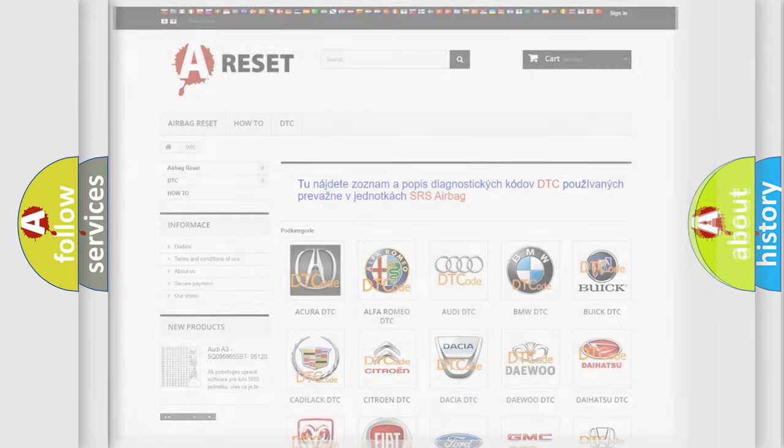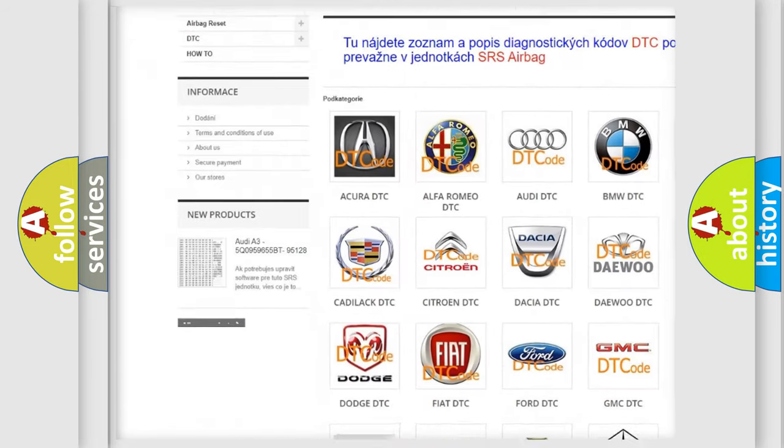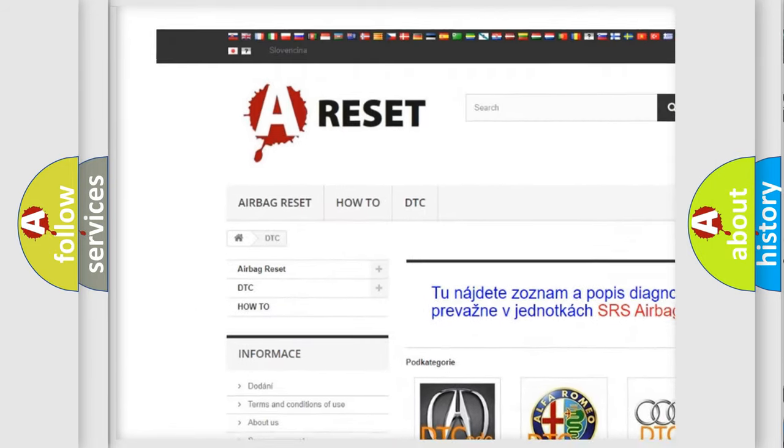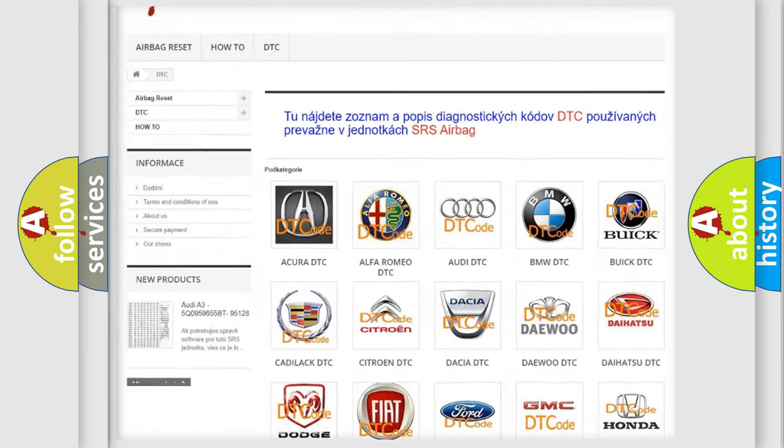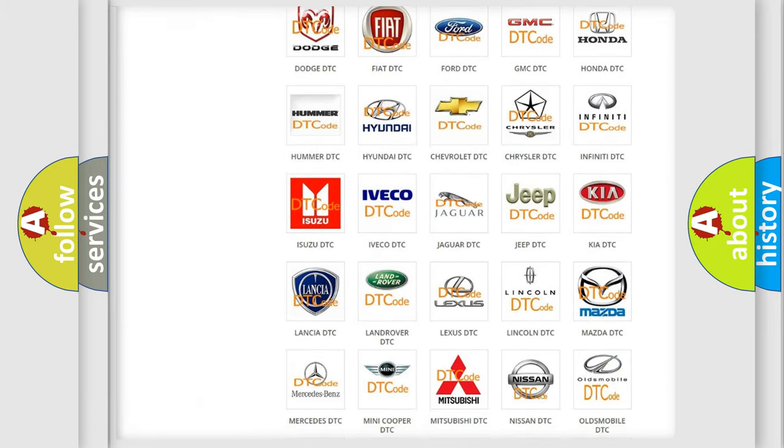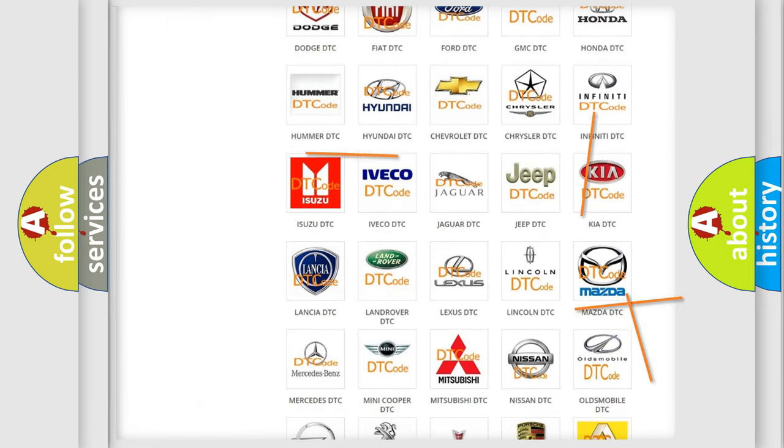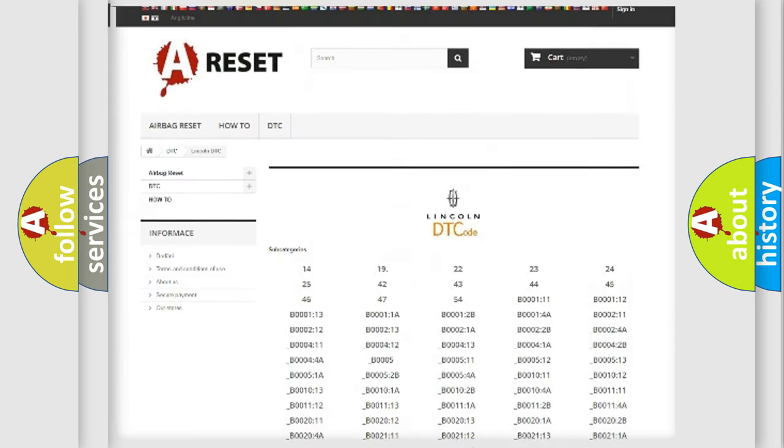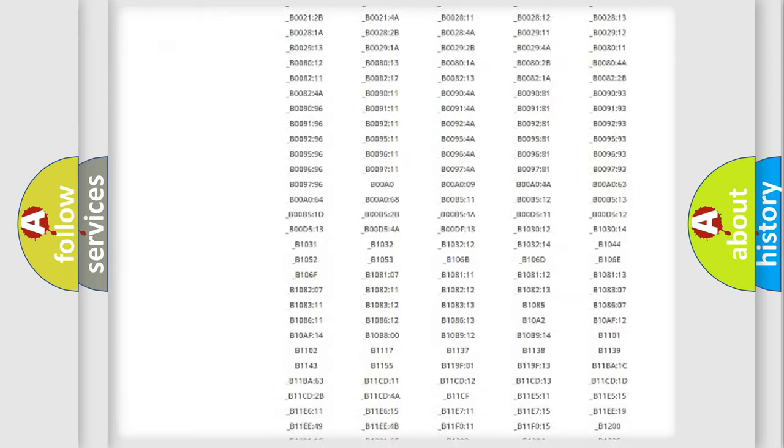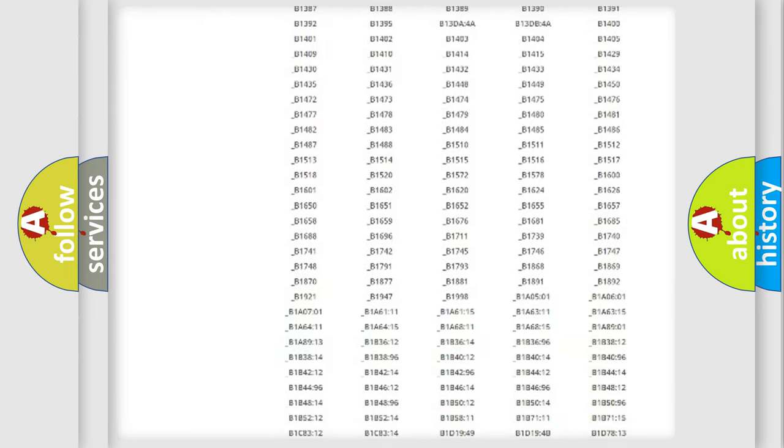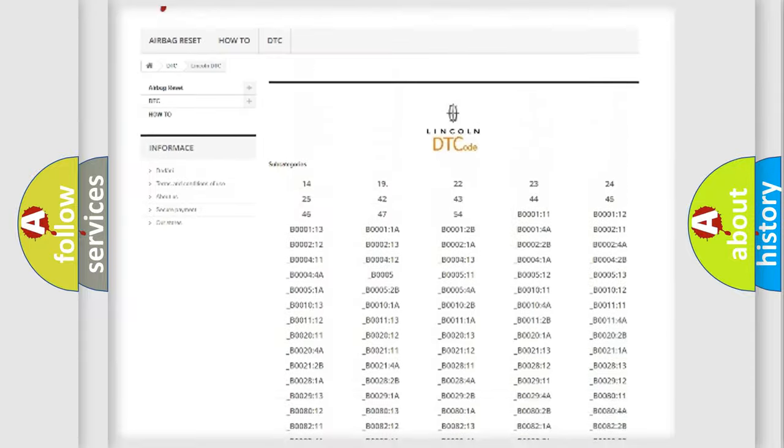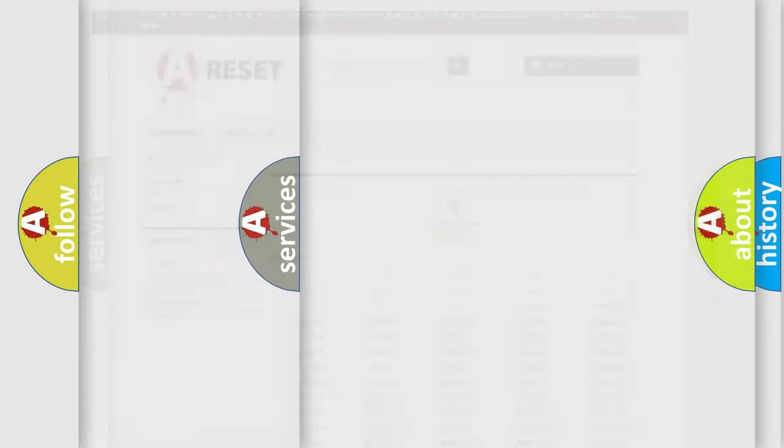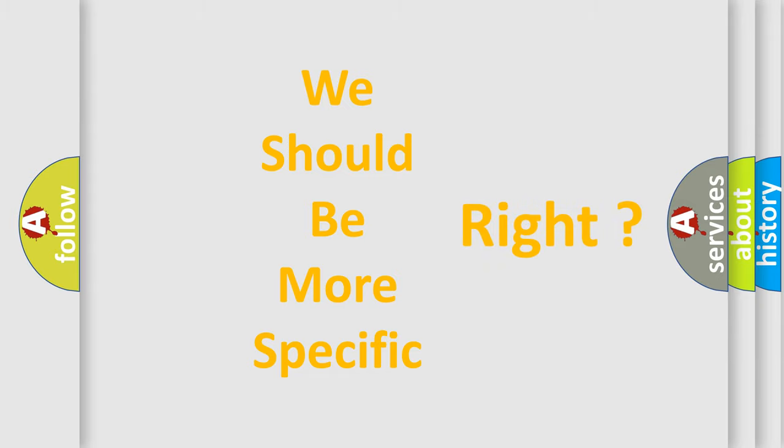Our website airbagreset.sk produces useful videos for you. You do not have to go through the OBD2 protocol anymore to know how to troubleshoot any car breakdown. You will find all the diagnostic codes that can be diagnosed in a link and vehicles, also many other useful things. The following demonstration will help you look into the world of software for car control units.